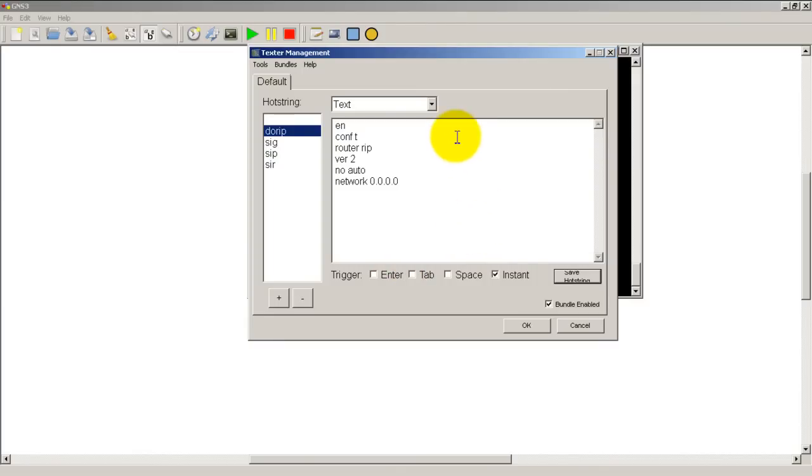All right, so that's Texter. You can get it just by going to Google, typing in Texter, and downloading it from Lifehacker's website.